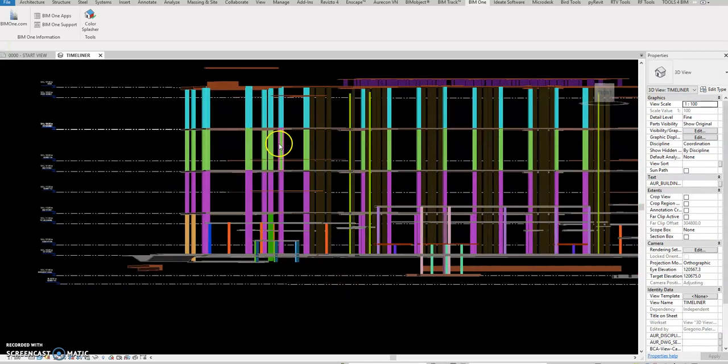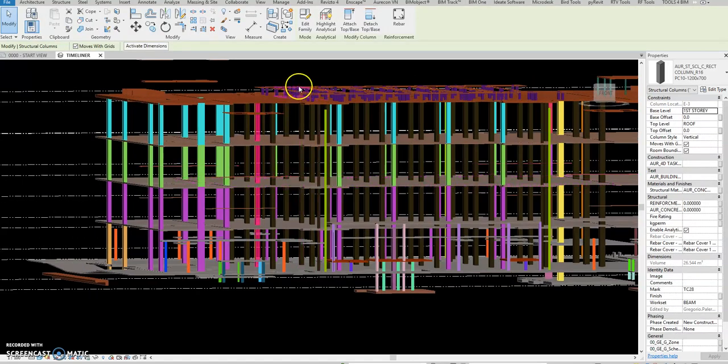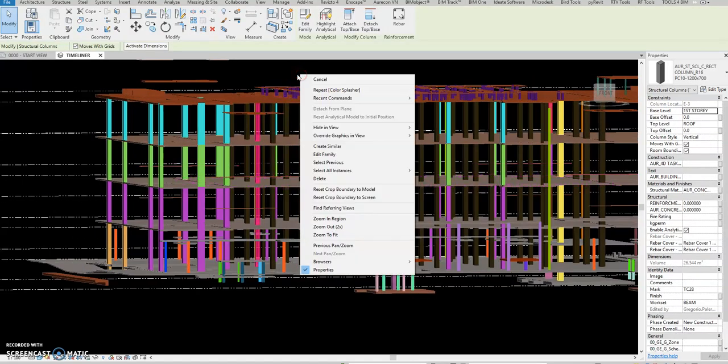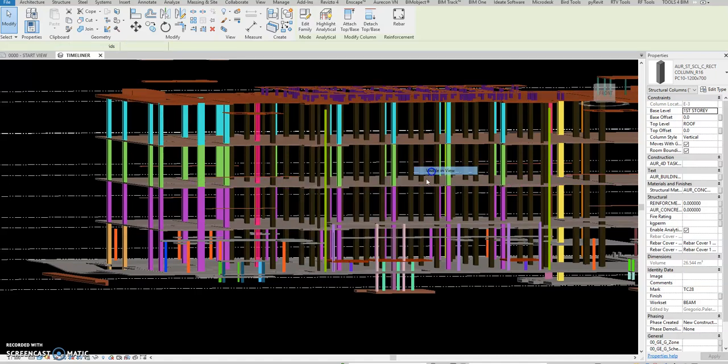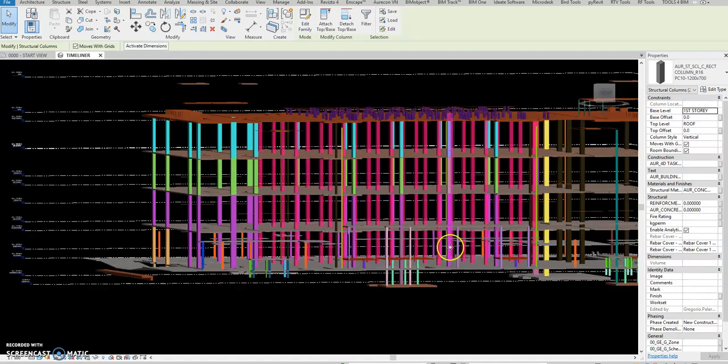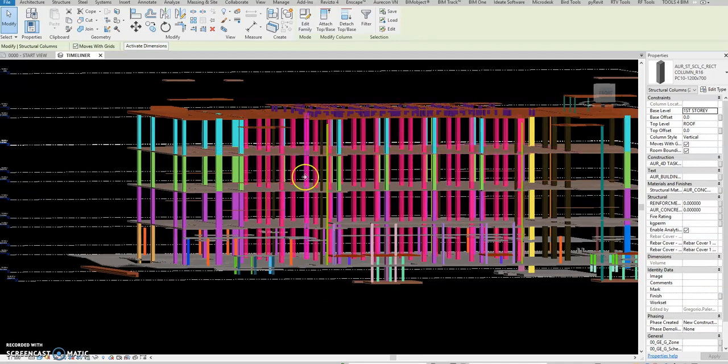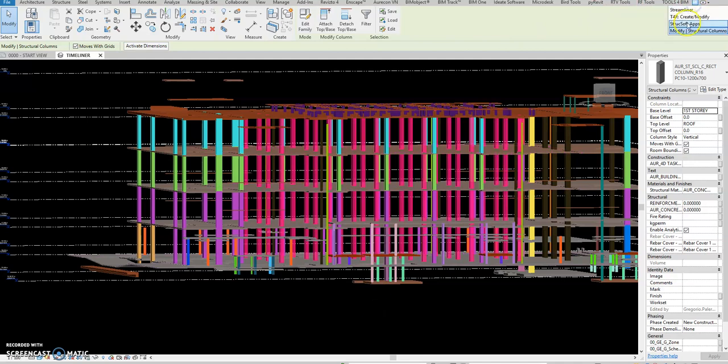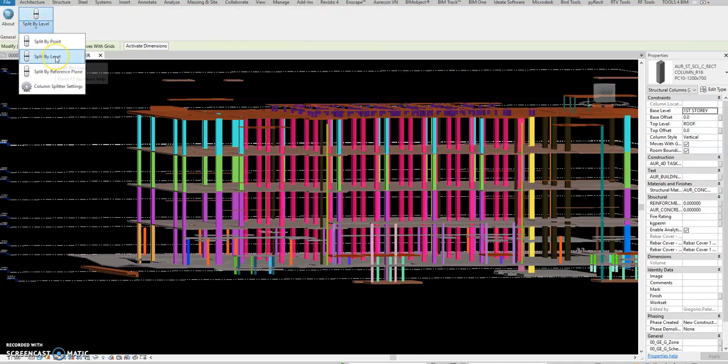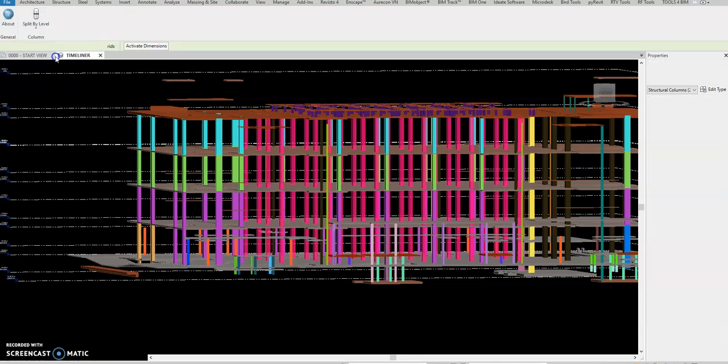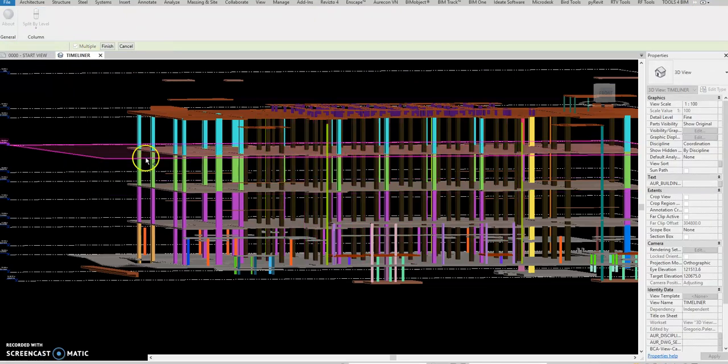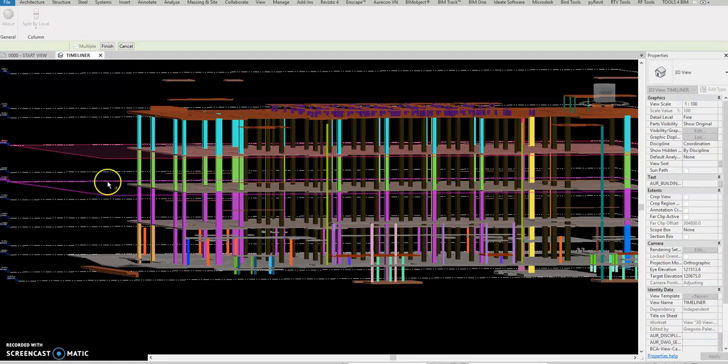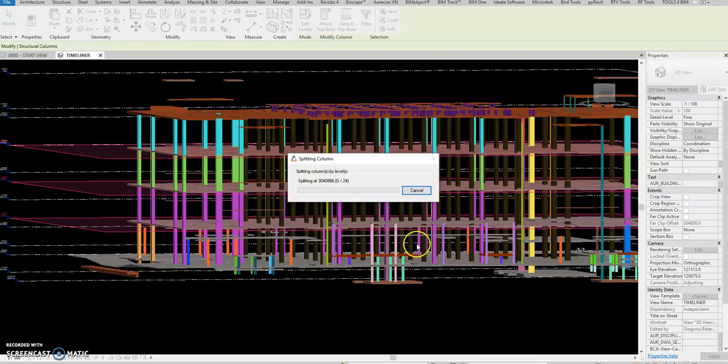Now select again this one. Same process - right click, select all instances in visible view. It will take time to read all those to auto-split these columns in Revit. You see Structure software, split by level. So you can select, select, select, select, and select finish.